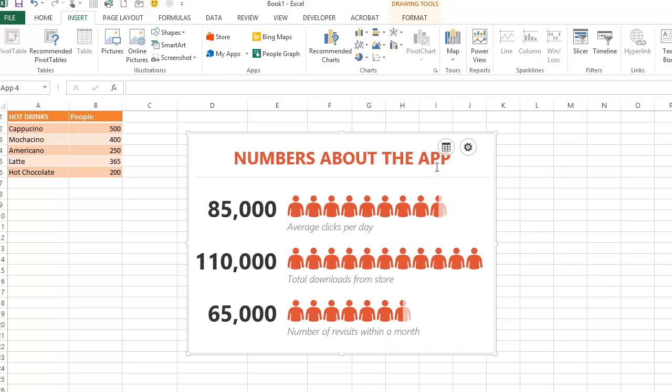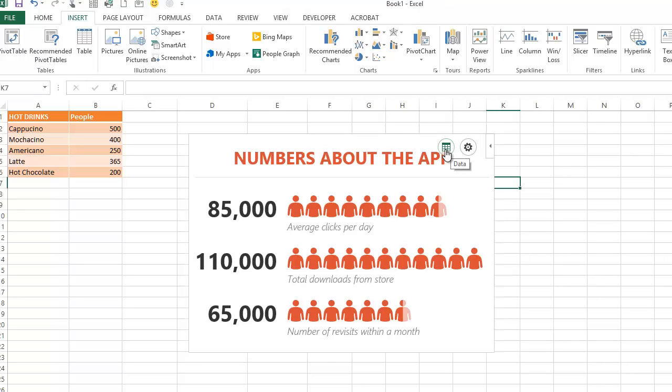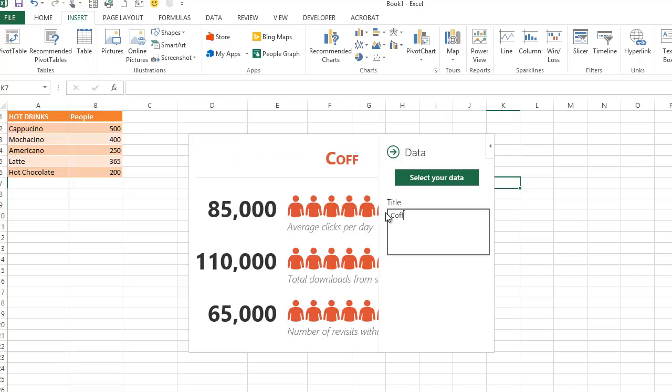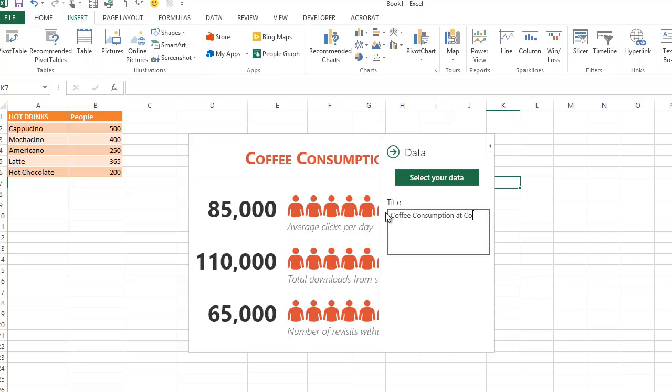I'm going to see how I can change that to reflect my data. I'll click the Data button and type a title for my graph, which is Coffee Consumption at Coffee Island.